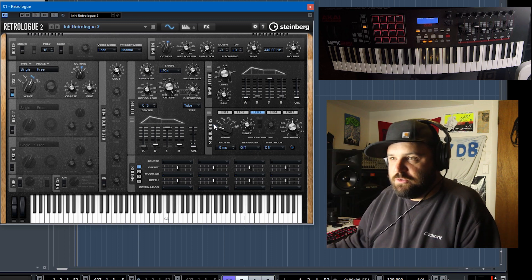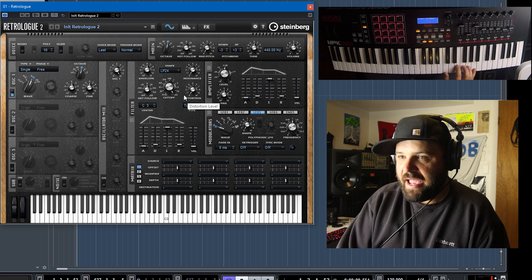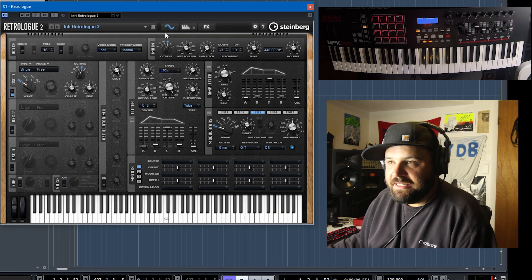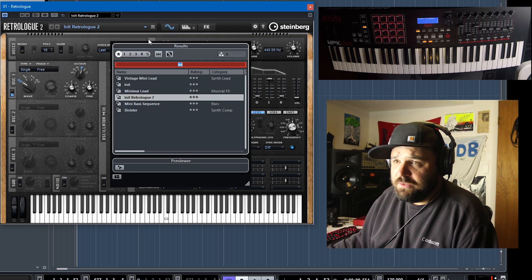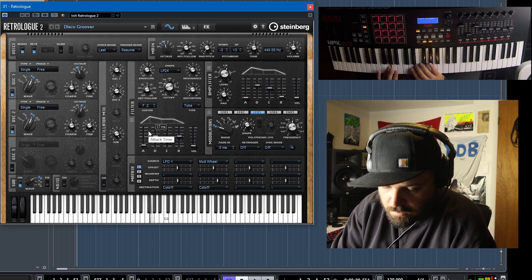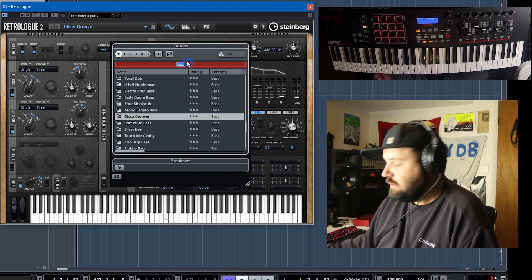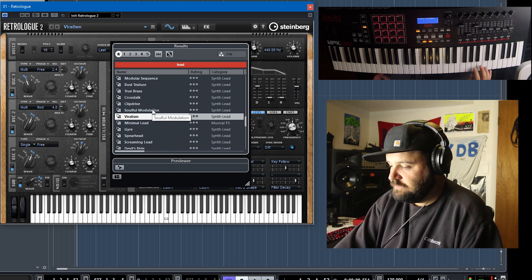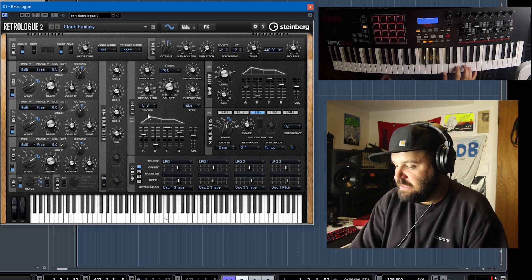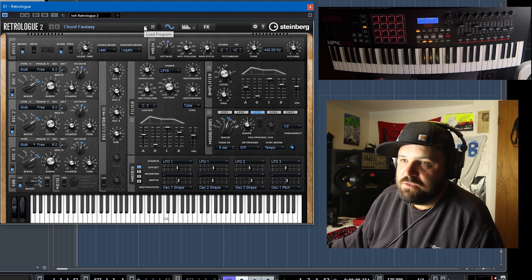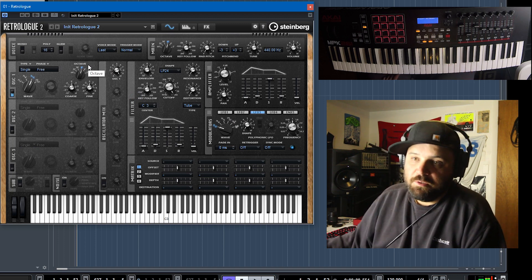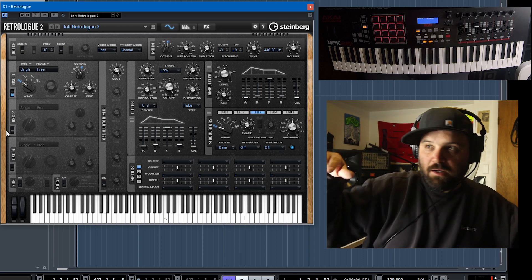So we have RetroLog open to its natural state — the init patch, which is a little bit harsh — so I'm going to change that to a sine wave, just to make it easier on us. If you want to get up and running, you can just go to the presets. Let's say you want a bass: Disco Groover. If you wanted a lead, you could just search for a lead — Viralism. Or a pad — Movement Pad, Chord Fantasy. But everybody knows how to use presets. I think you want to get a little bit deeper, so that's what I'm going to do today. We'll start back with the init patch, which is just a saw wave, and move it to sine, and go through the parameters of RetroLog so you can learn how to use it.